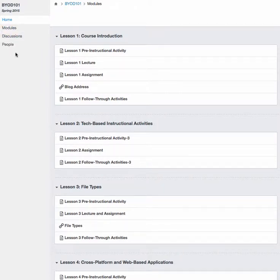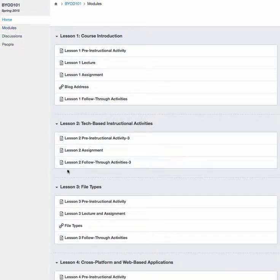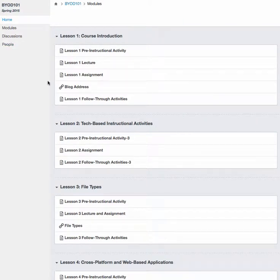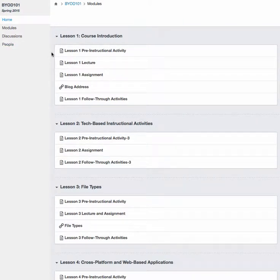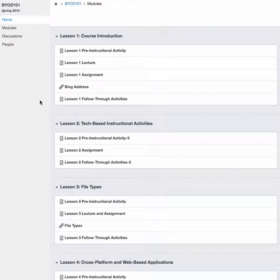On the left-hand side, we have our main menu. Home and Modules will take you to the same place, which is this modules area. This is where you'll find a breakdown of the lessons and any pre-instructional activities, lectures, assignments, and follow-through activities for each lesson.